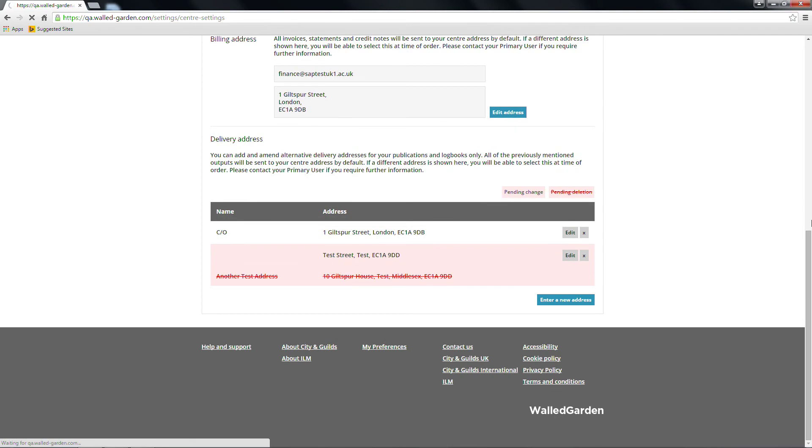When a change or deletion is pending, the address will be highlighted in pink until the change has been made.